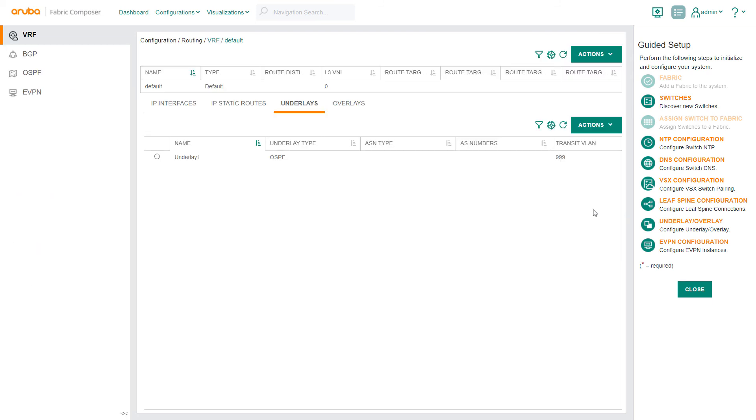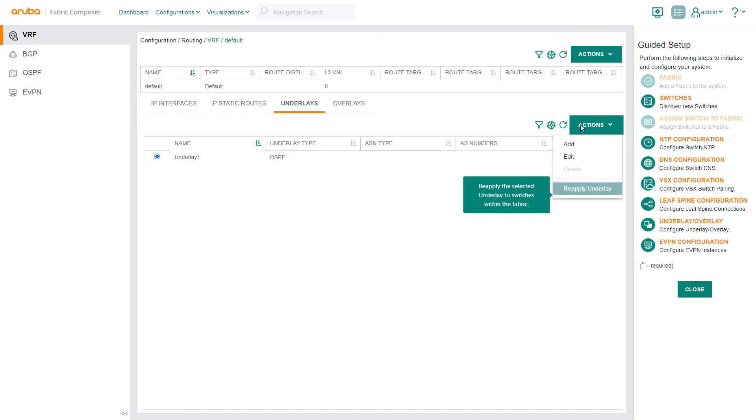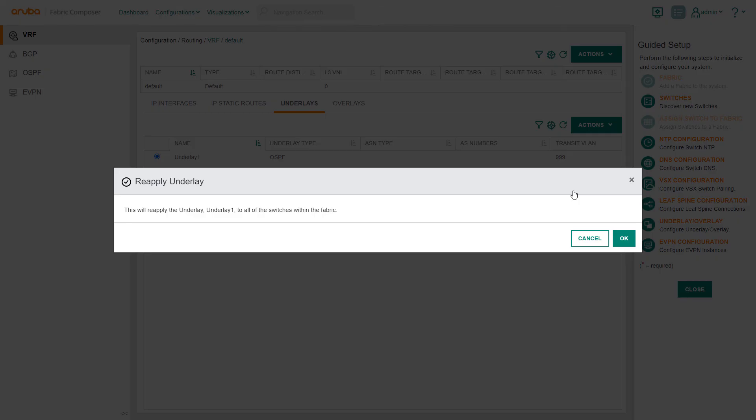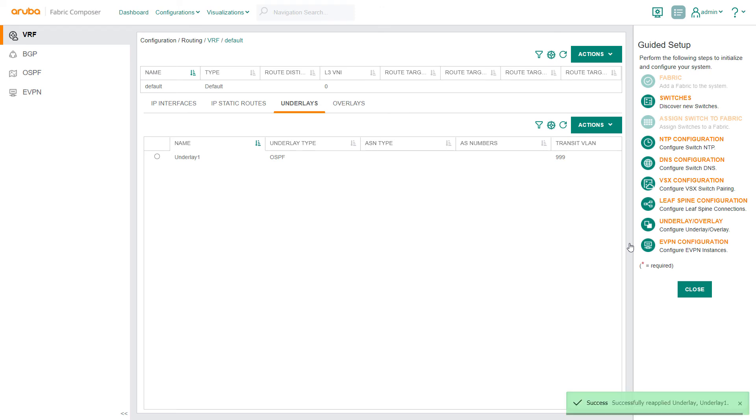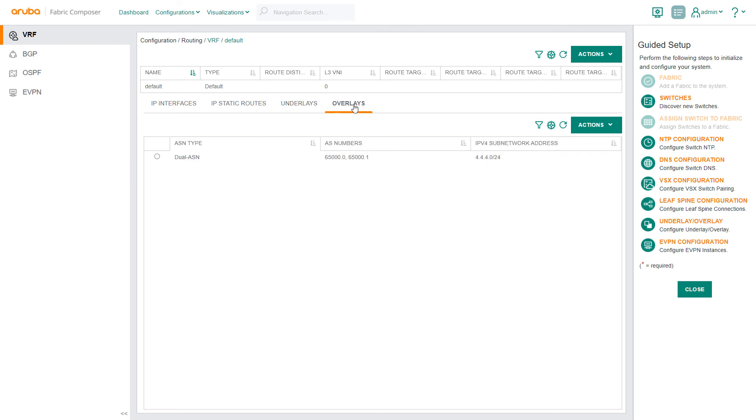Navigating to the VRF screen, simply select Reapply Underlay from the Actions drop-down menu. Select OK. Now, Aruba Fabric Composer automatically extends the existing underlay configuration to any new switches it finds in the fabric.